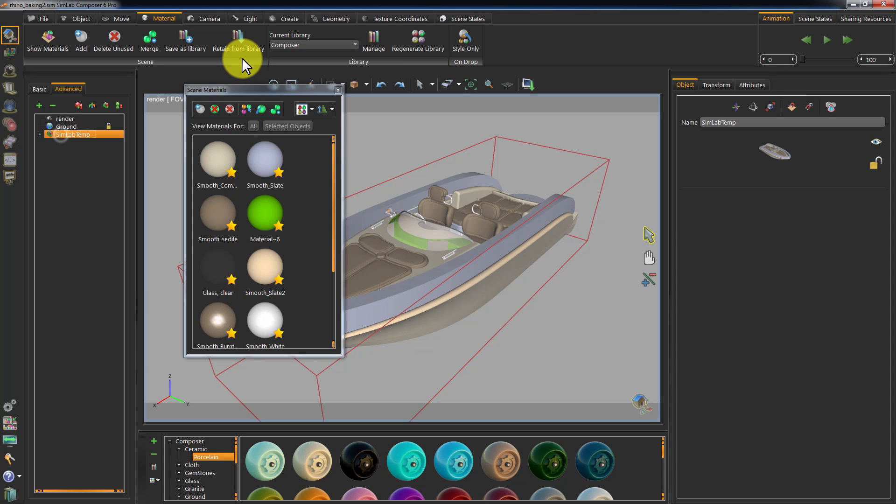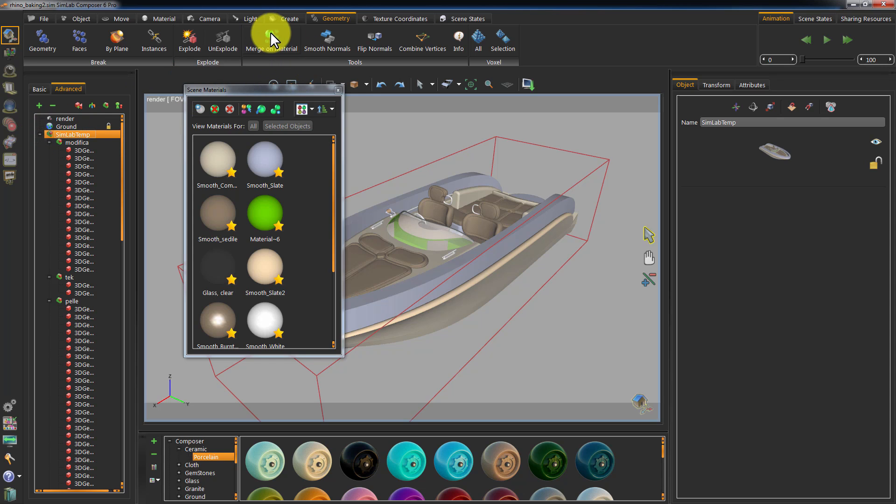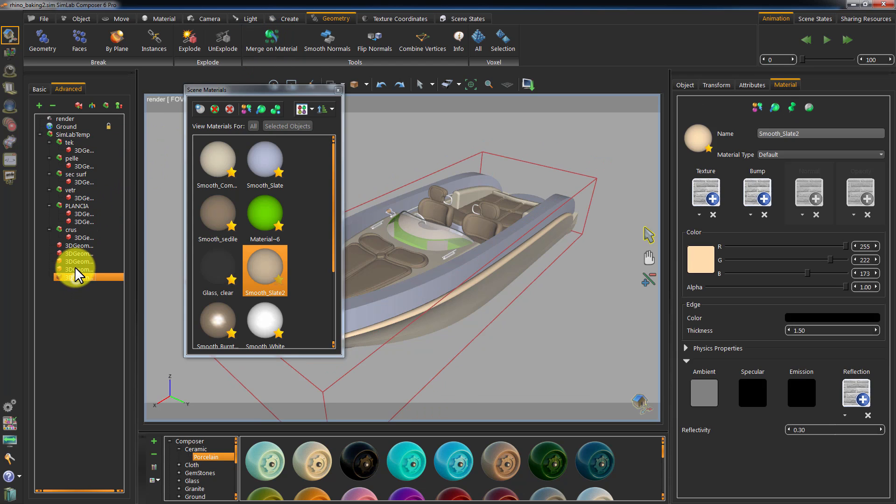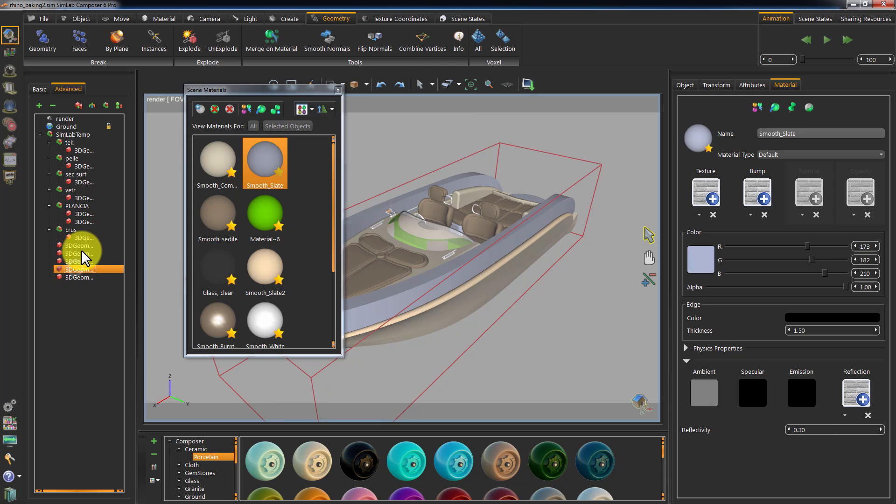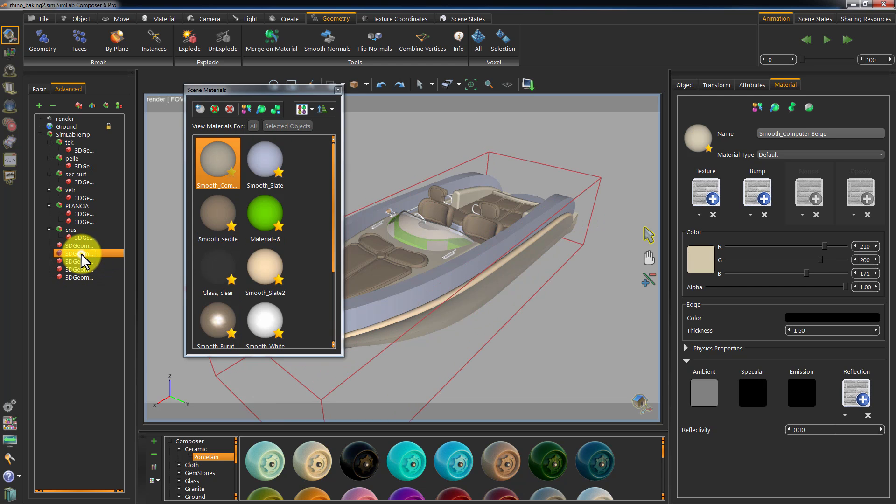To avoid this, select all the objects in your scene, and go to Geometry, and click on Merge on Material. This will merge objects sharing the same material into one object. As you can see, the number of objects have been significantly reduced.